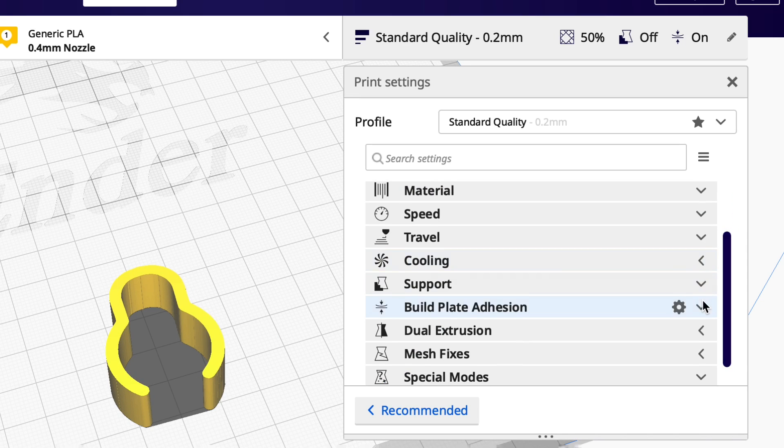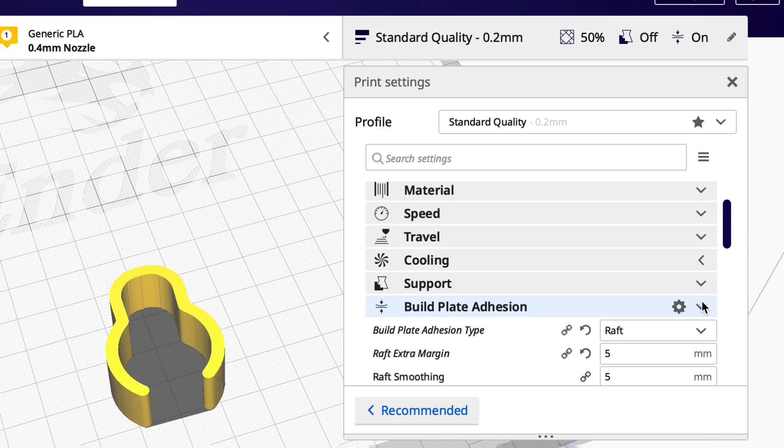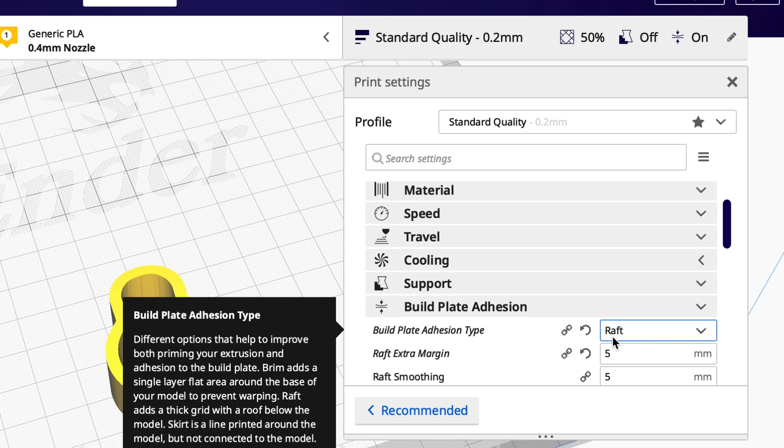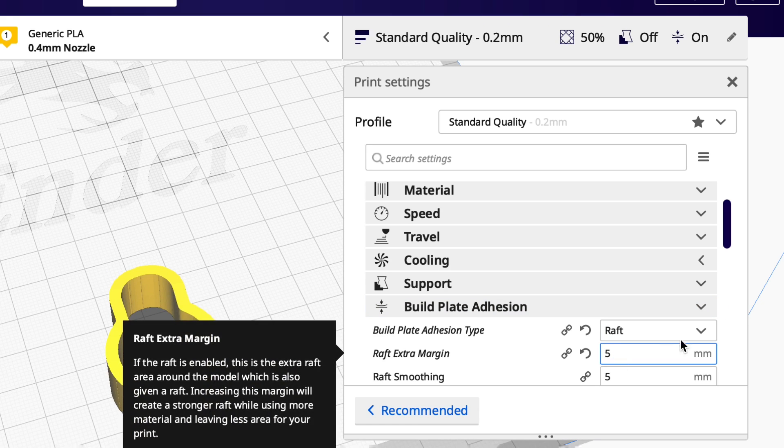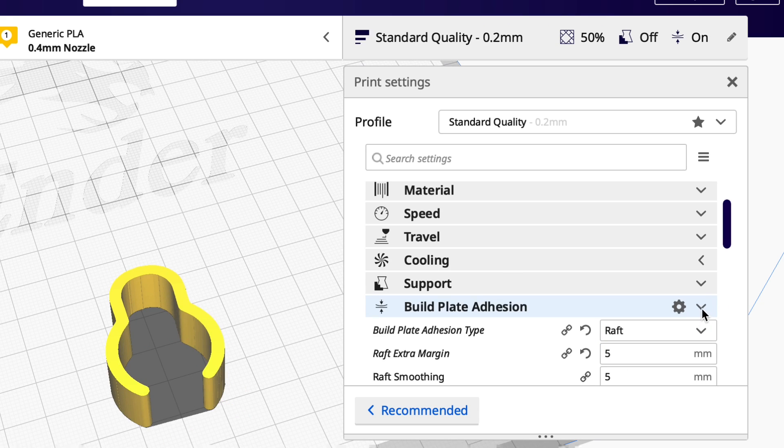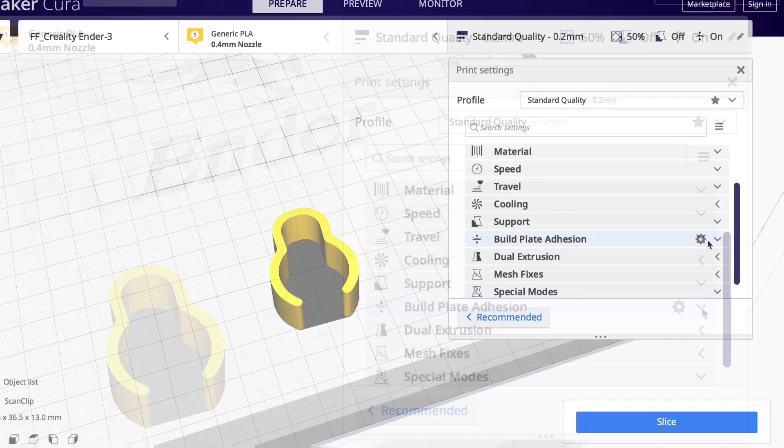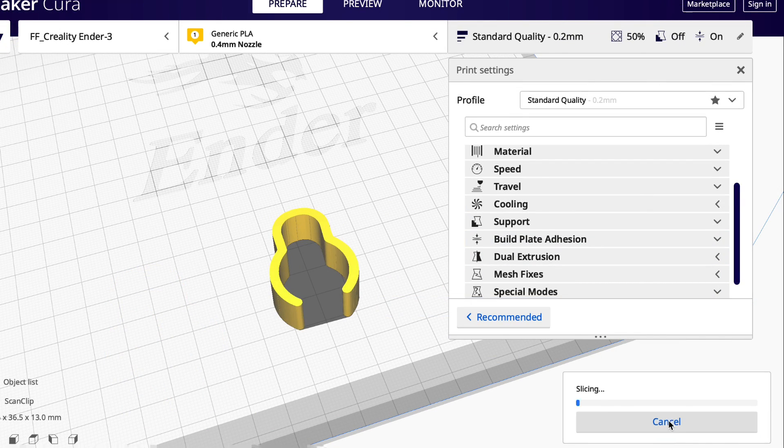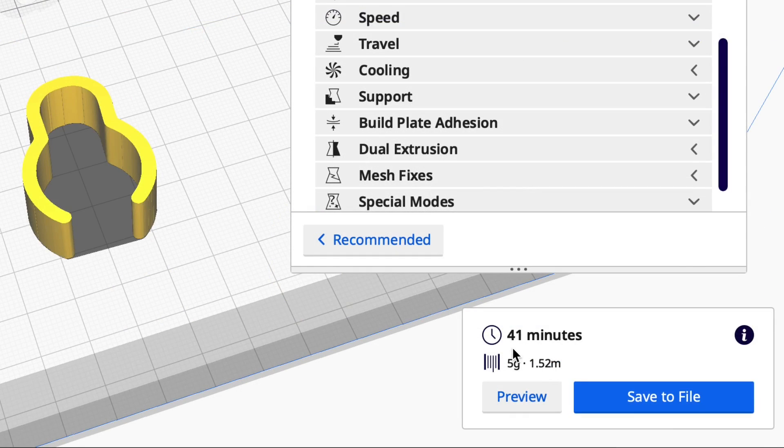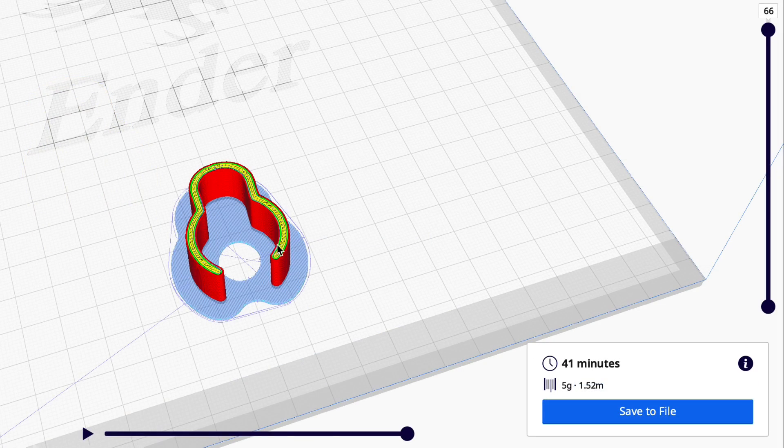Now I am going to print this on a raft only because I'm printing this on my time lapse mechanism. So I don't want this breaking off but this thing will probably print fine without a raft. So I'm going to slice it and it says 41 minutes to print this and five grams of plastic. So real easy.